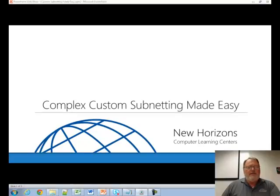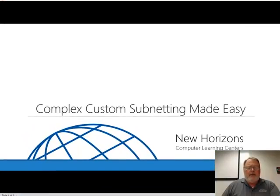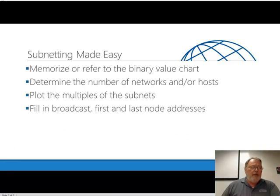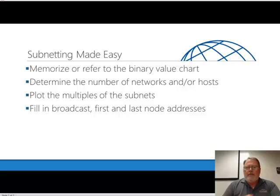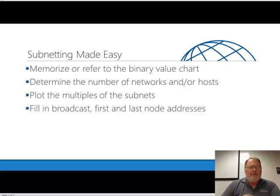Welcome to Complex Custom Subnetting Made Easy. The idea of subnetting is to borrow some bits from the host and make those network bits. So the process works like this.